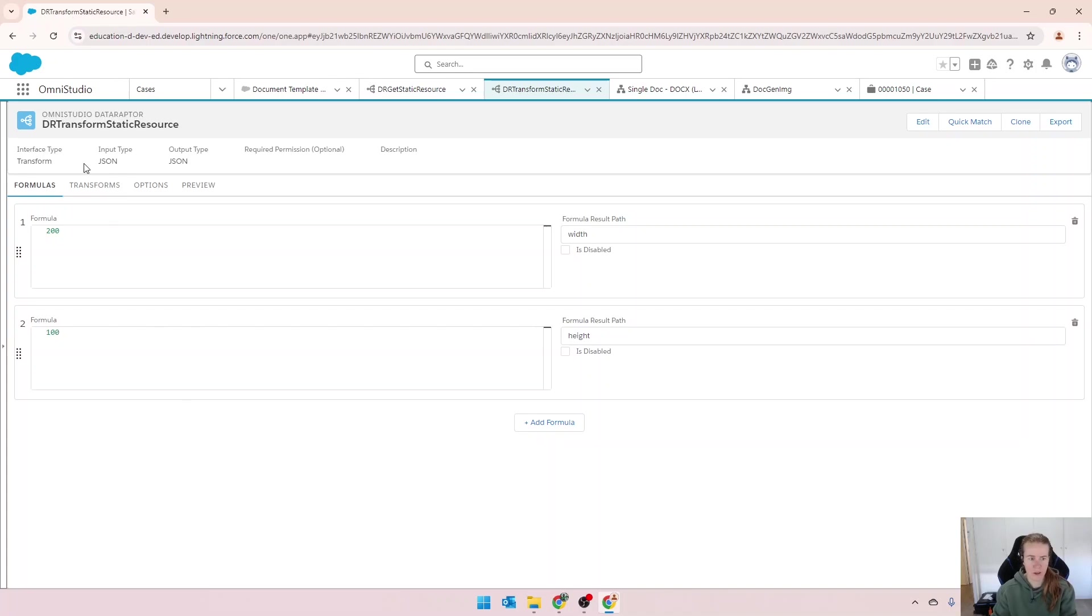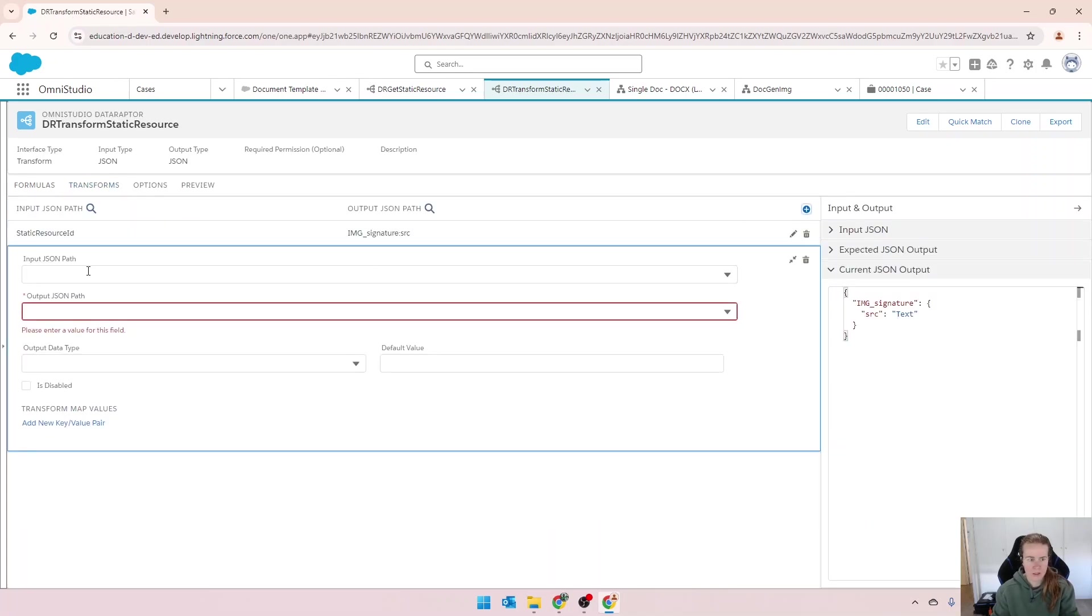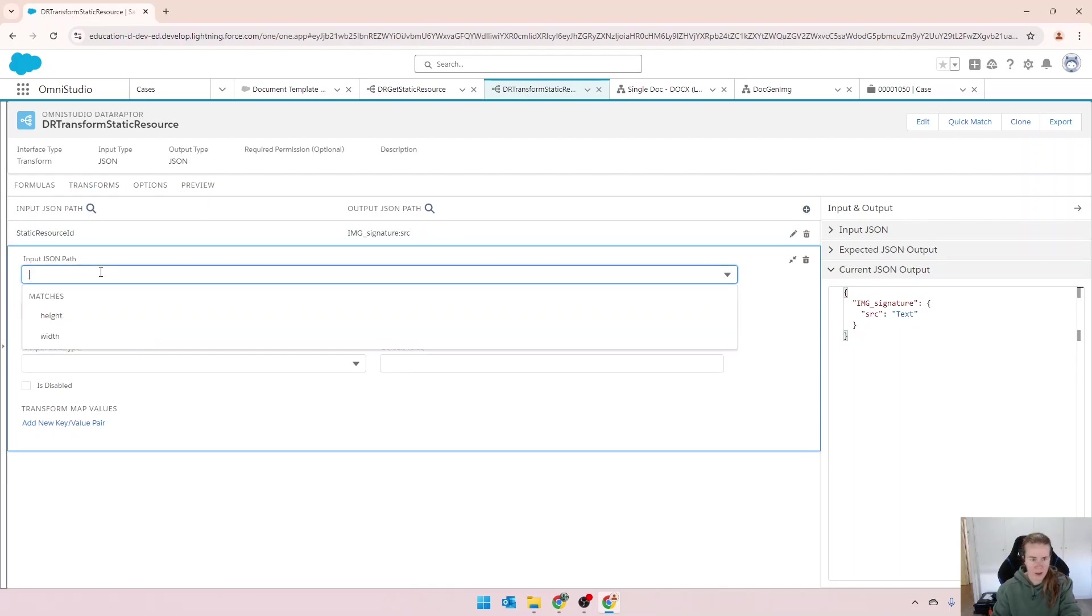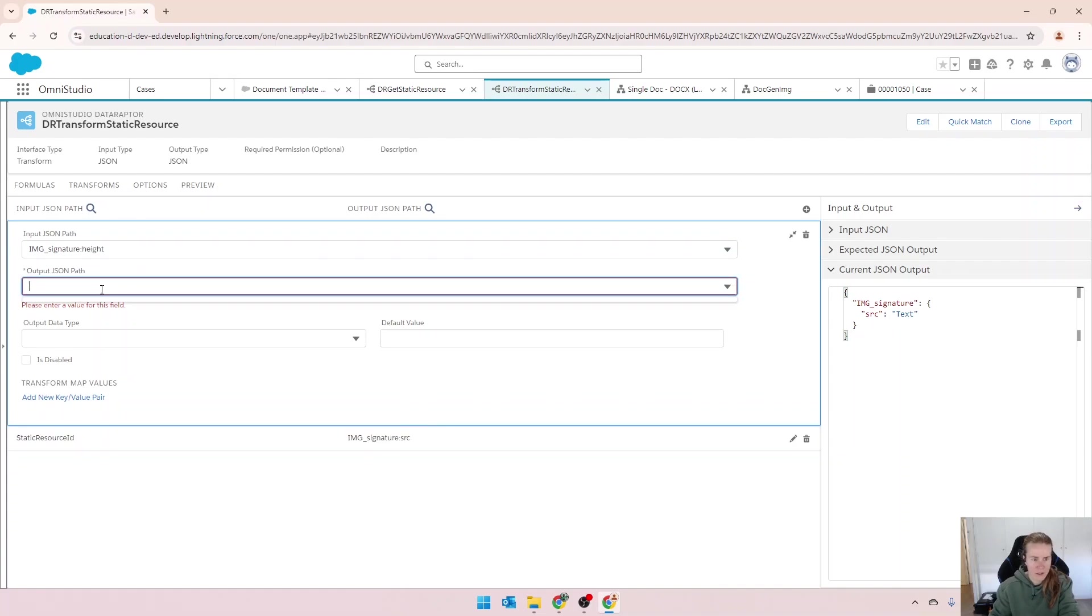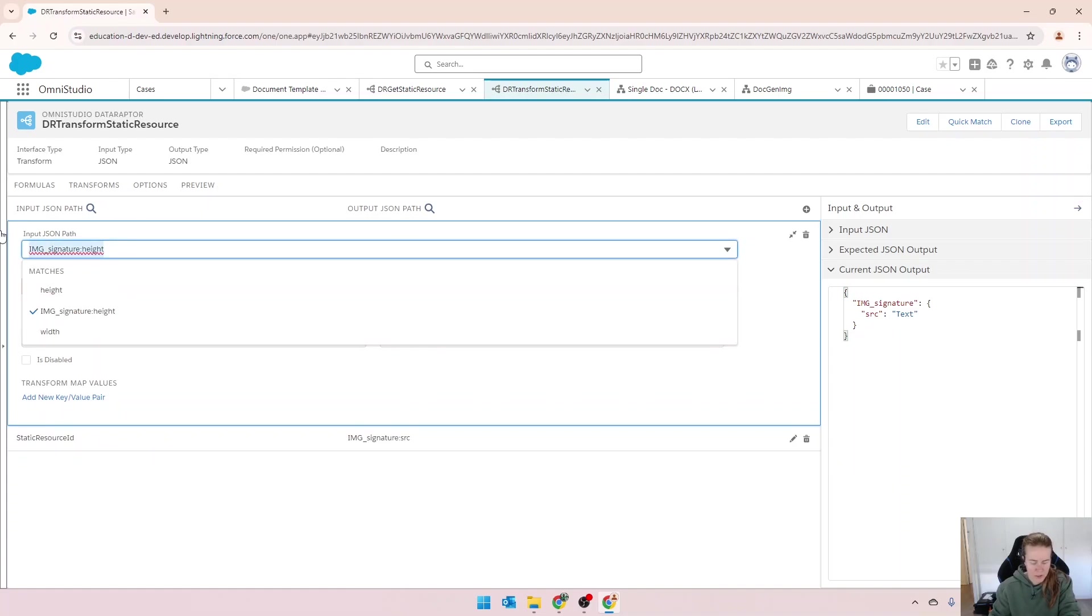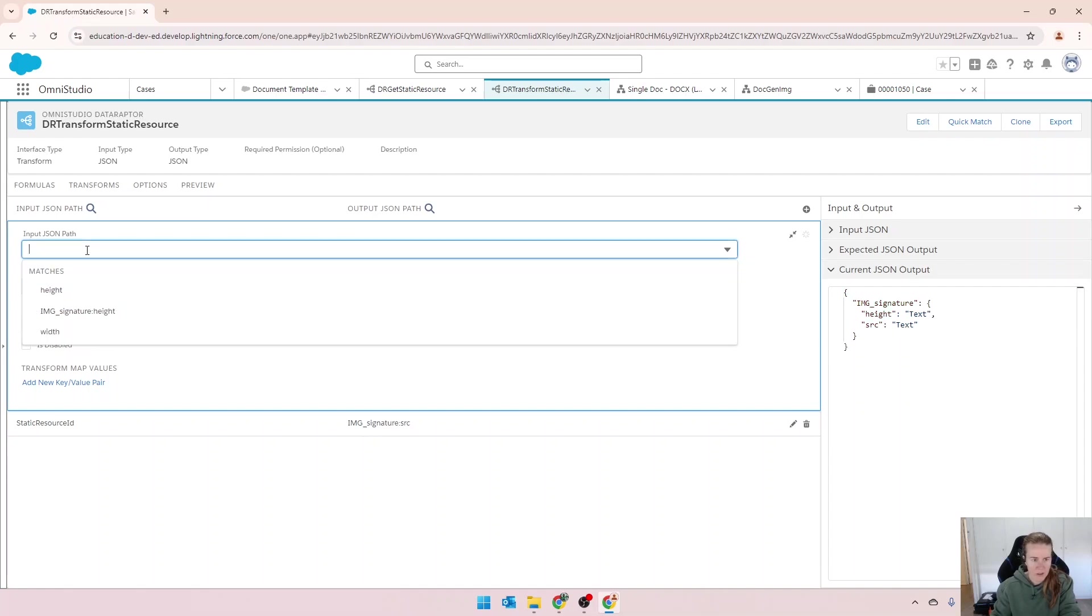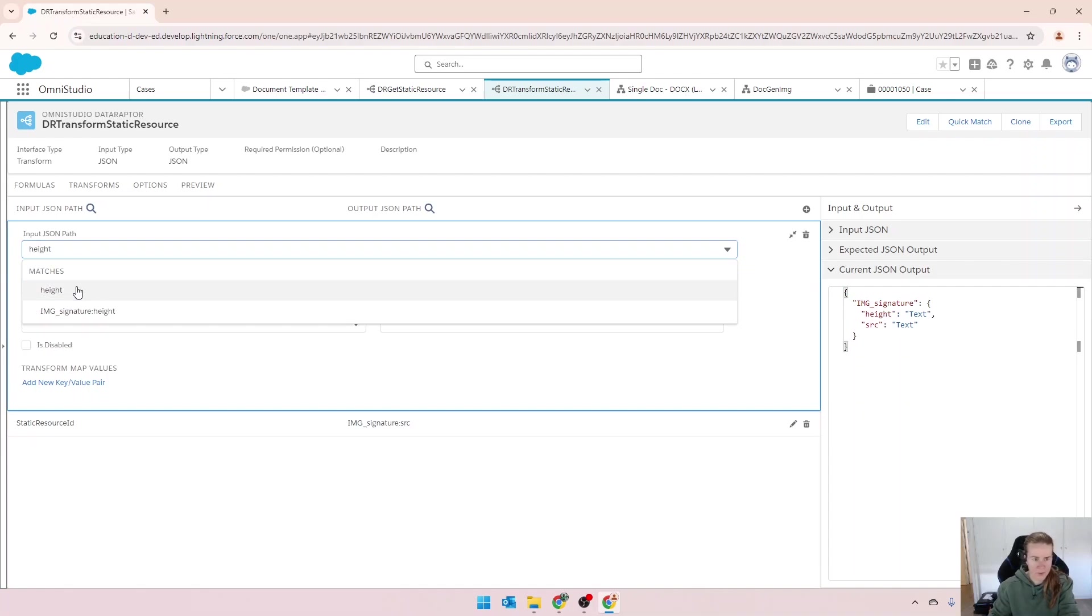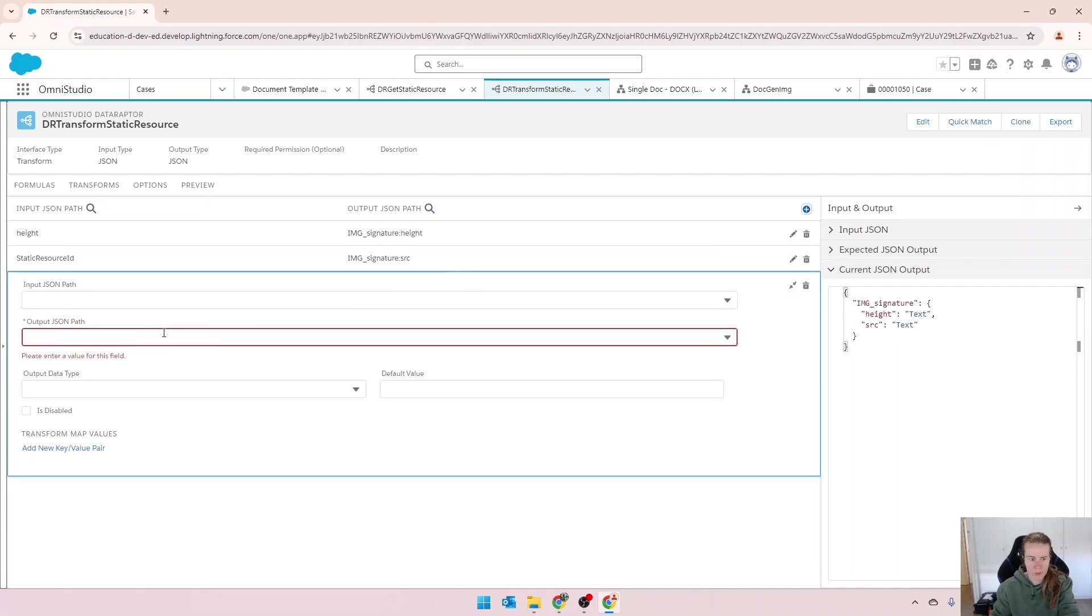Going into transforms and add. This time we're going to have image signature height. Whoops. Do it the other way around. So this will be height.